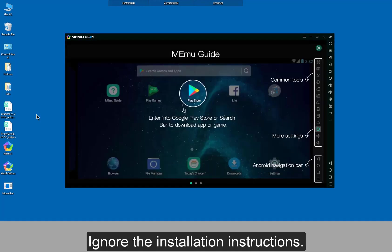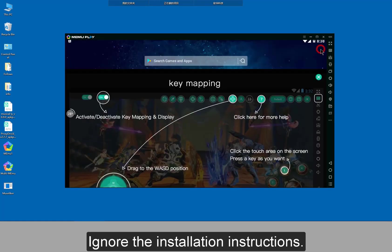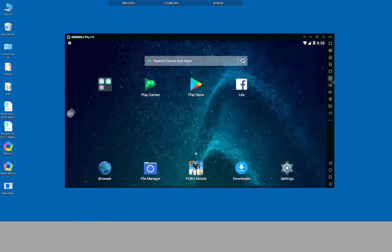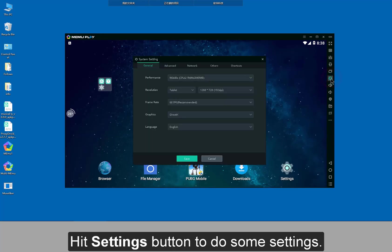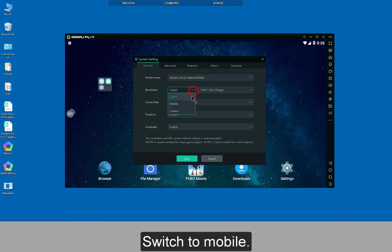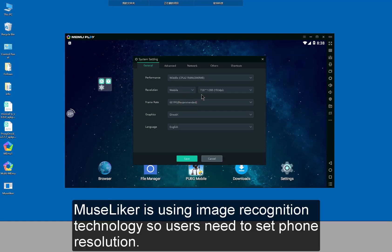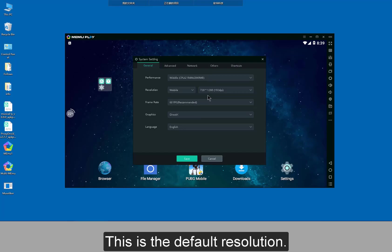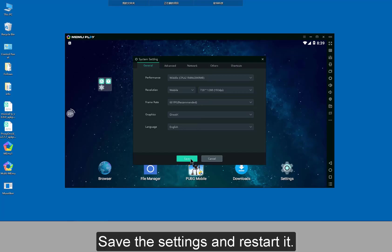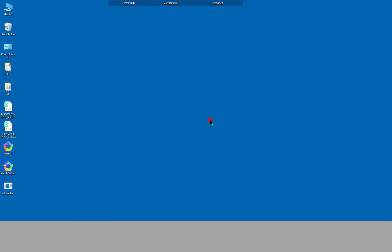Ignore the installation instructions. Hit settings button to do some settings. Switch to mobile. Museliker is using image recognition technology so users need to set phone resolution. This is the default resolution. Save the settings and restart it.